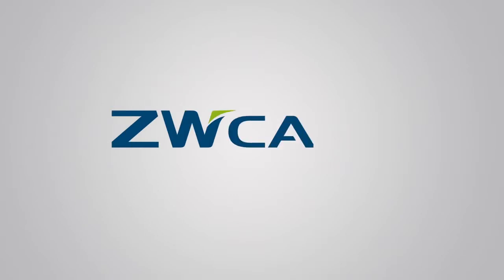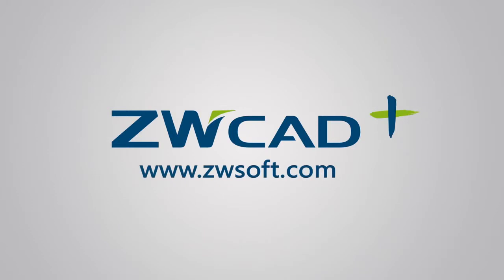ZWCAD Plus offers the same reliability with limitless possibilities. Download yours now from www.zwsoft.com.